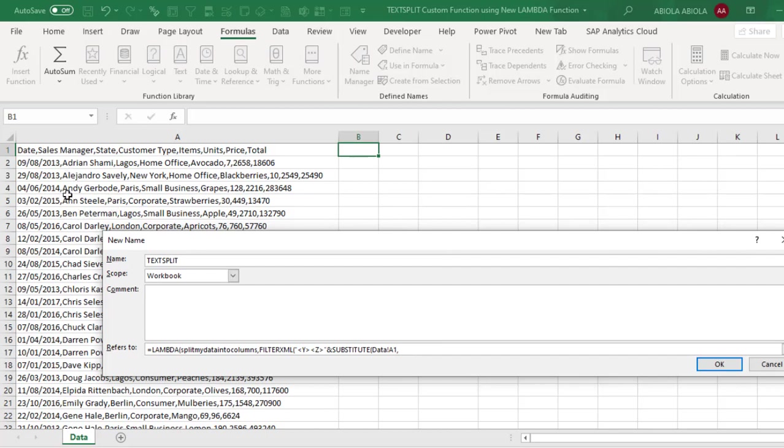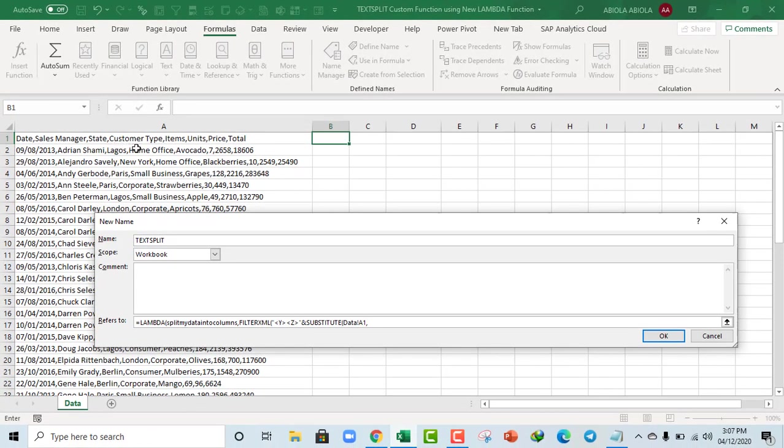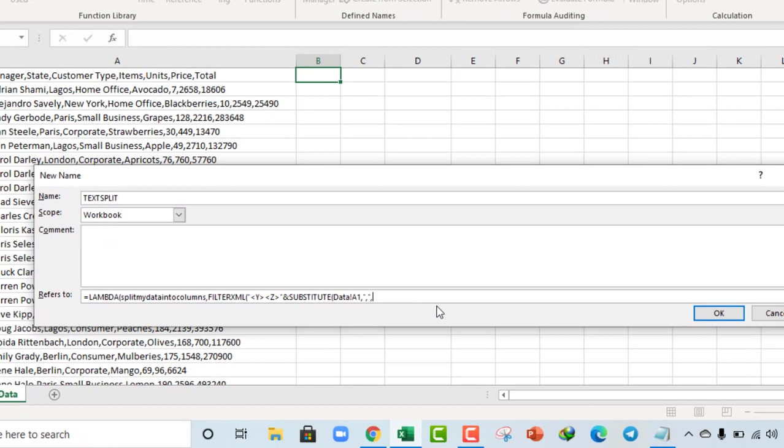Now the next argument of the substitute is the old text. Now based on our data set, we have the commas as the delimiter. So I'm going to put that inside double quotation, comma. And the next argument of the substitute is the new text. Now for my new text, I'm going to just do a single quote, angle brackets, and I want forward slash Z.